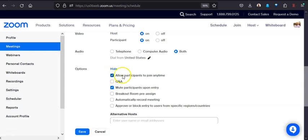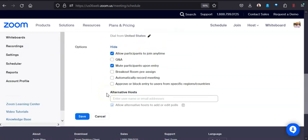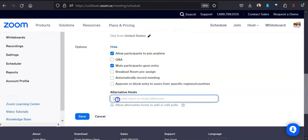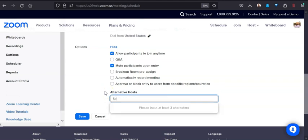I'll just make sure allow participants to join at any time. This really just sets you up so folks can go in there as needed when they need to. I will also typically, if I know everybody else that's going to be in this, I'm going to give alternative hosts to all of them.